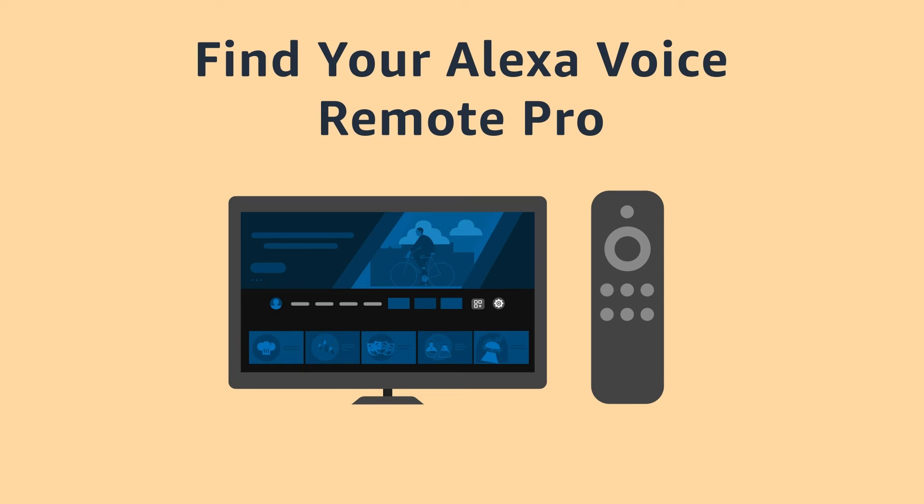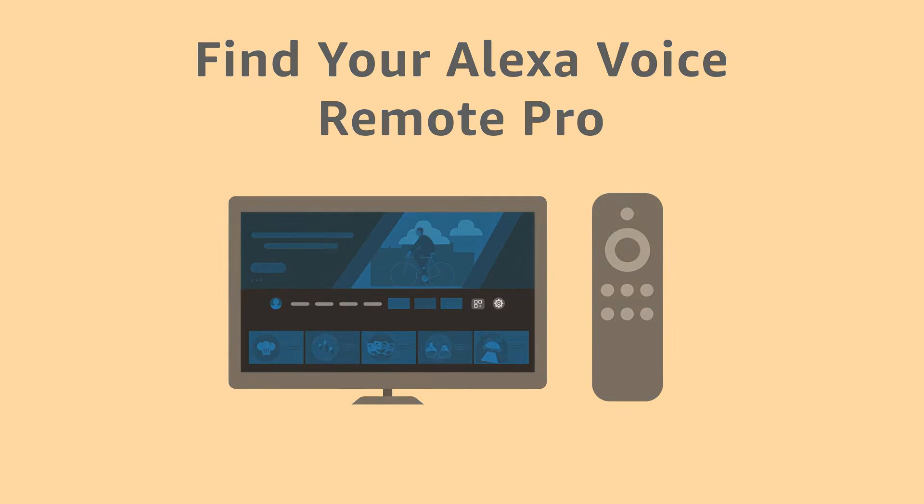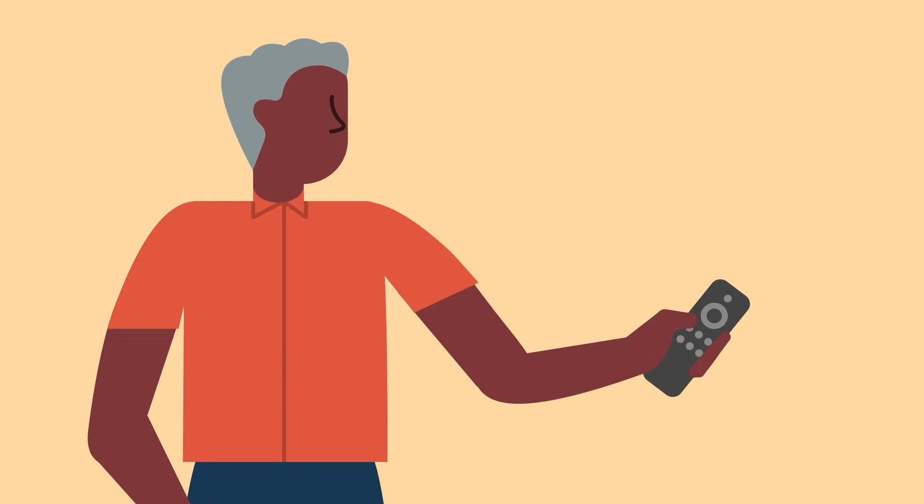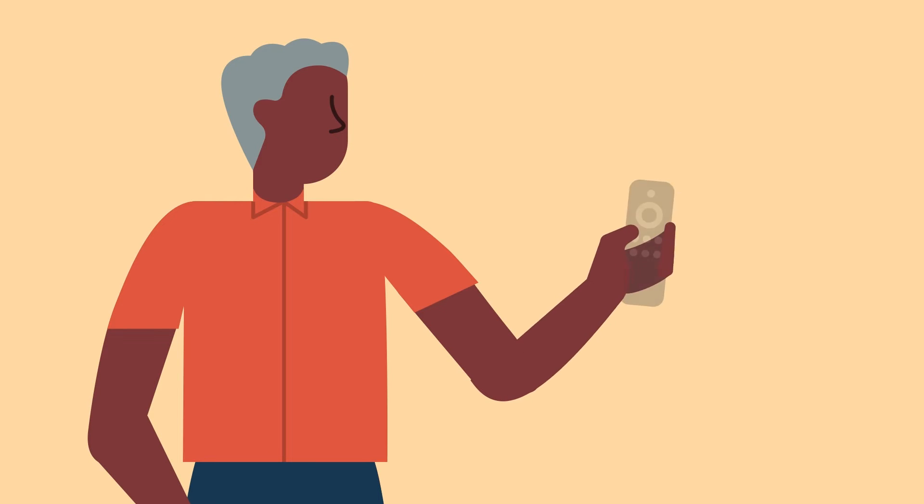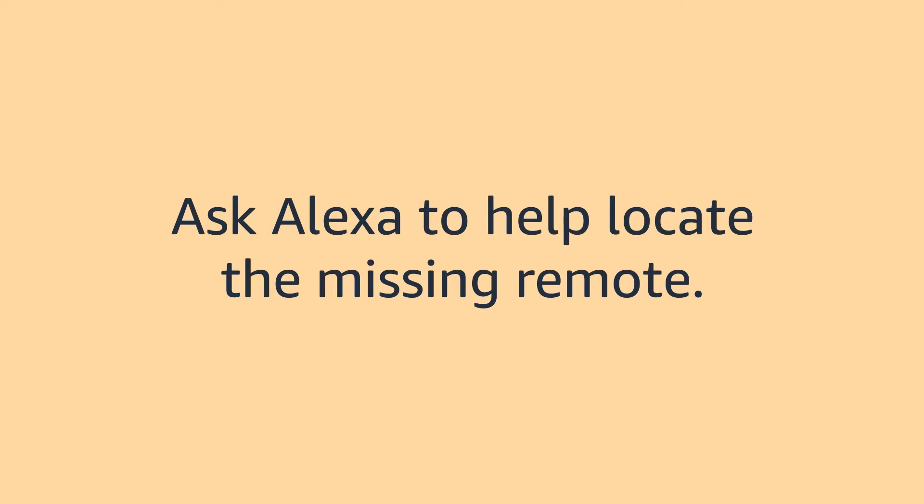Find your Alexa Voice Remote Pro. Can't find your Alexa Voice Remote Pro? Ask Alexa to help locate the missing remote.